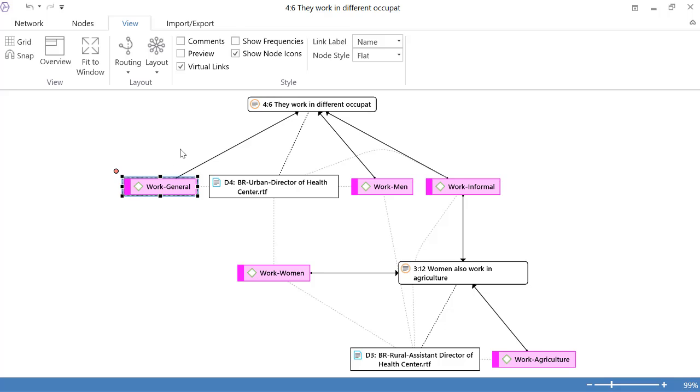All right, so this is the visualization of linkages. So as I said at the beginning, a project with Atlas TI is a system of linkages and you can visualize them. So anytime in the process, you just stop and you say, all right, I wonder how does this particular quotation look in a network view? What are the different elements that are connected to it?